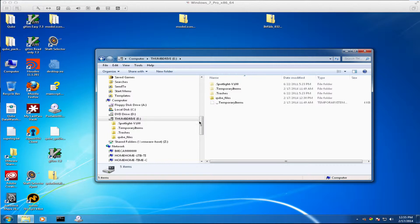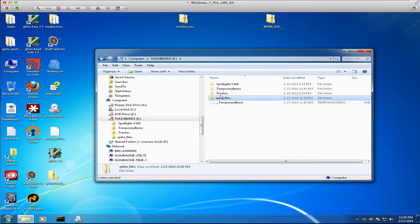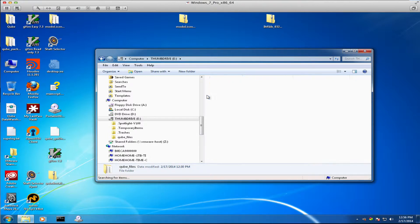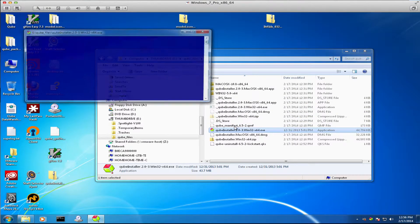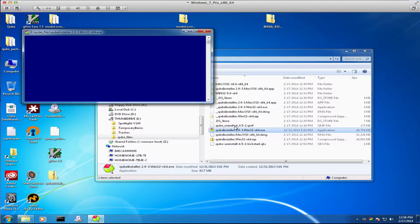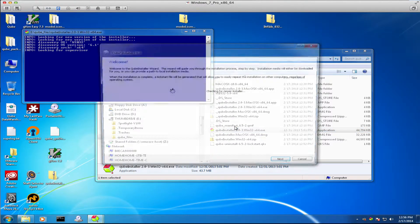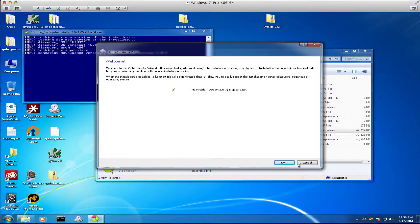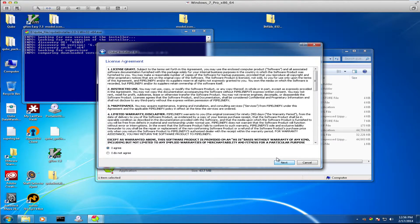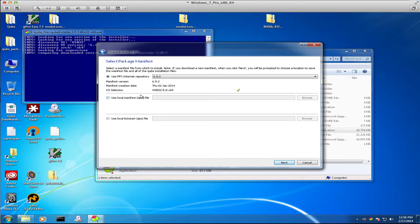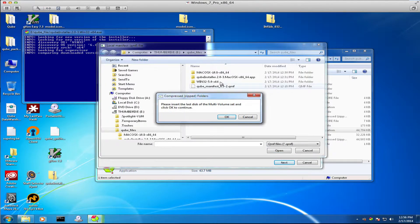So I have the thumb drive that I've got all the files on mounted on this Windows machine. I'll open it up and I find that I've got the Windows installer there. I'll run that and then I will load the local manifest file.